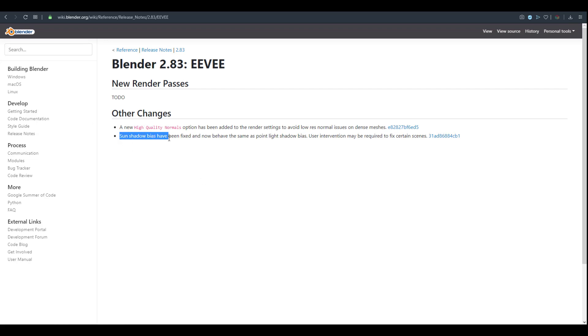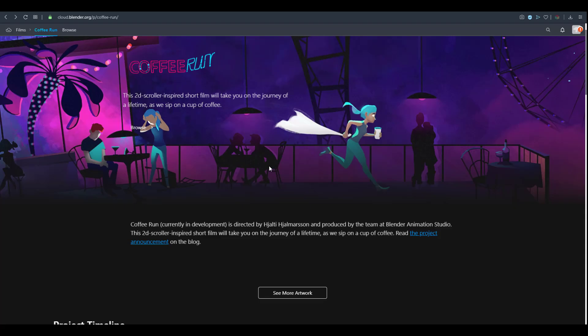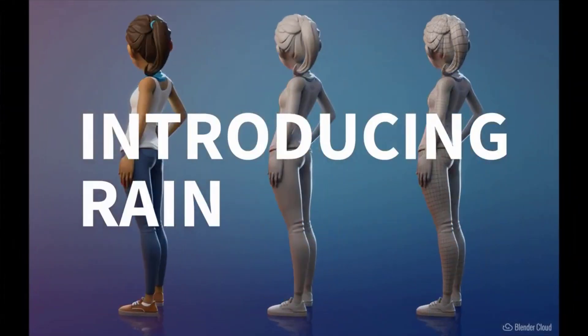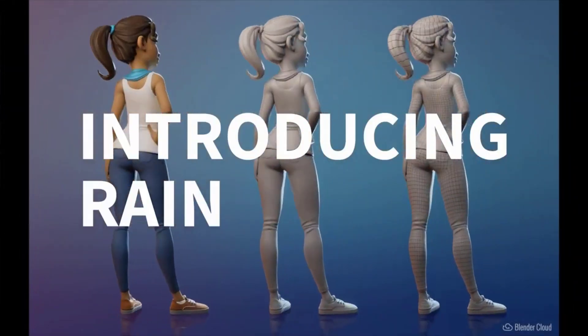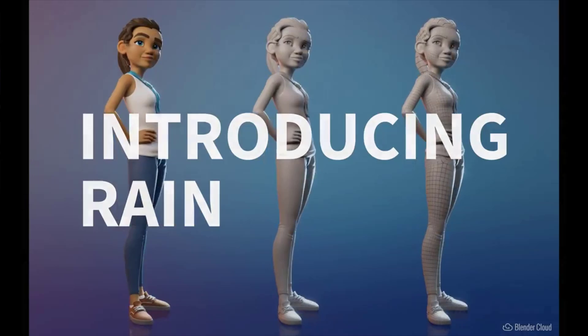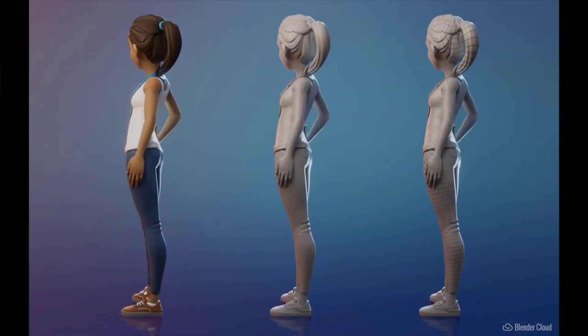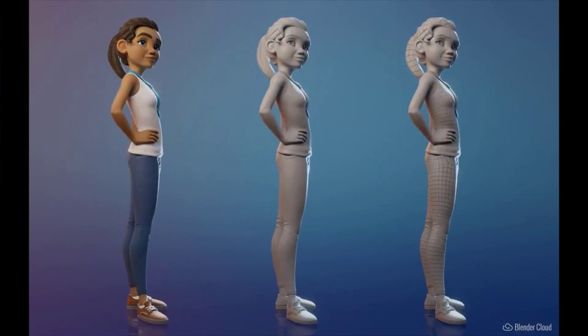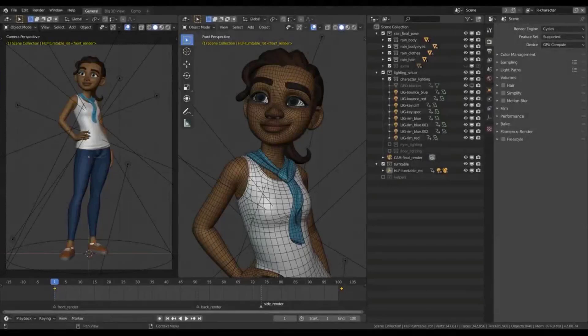The first one is Coffee Run. Coffee Run started out as a very simple test. There's this model that has been going all over the internet and it has to do with the Rain character rig that was developed by the guys at the Blender animation studio.